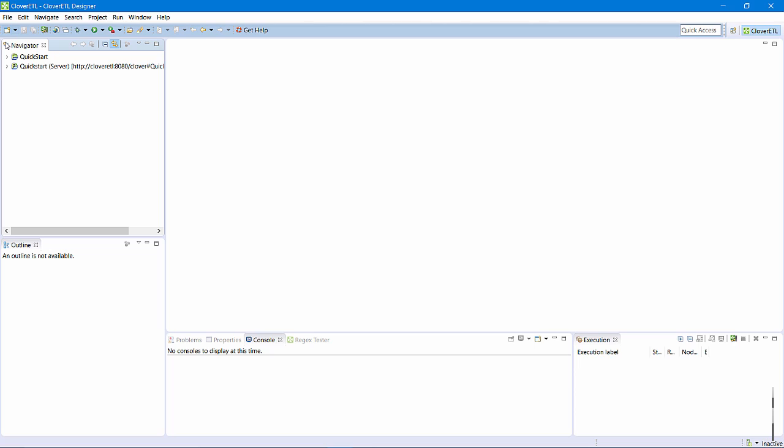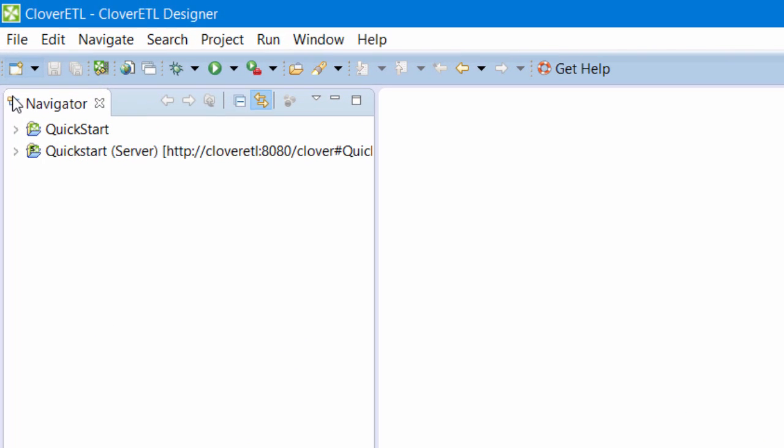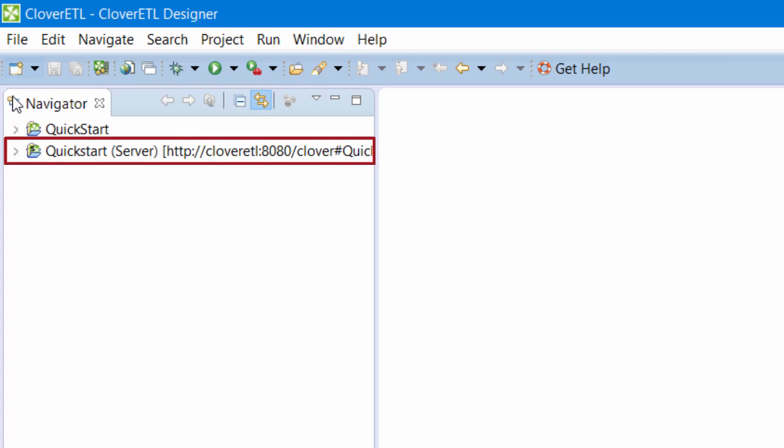Okay, so now I will build this job flow from scratch. Note that although I am using Clover ETL Designer, I am working on a server project. All the files that I modify actually reside remotely on my Clover ETL server.